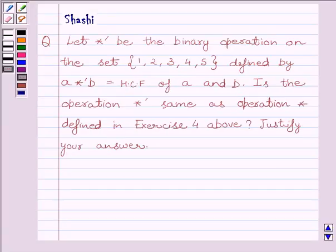Hi and welcome to the session. My name is Shashi. Let us do one question.